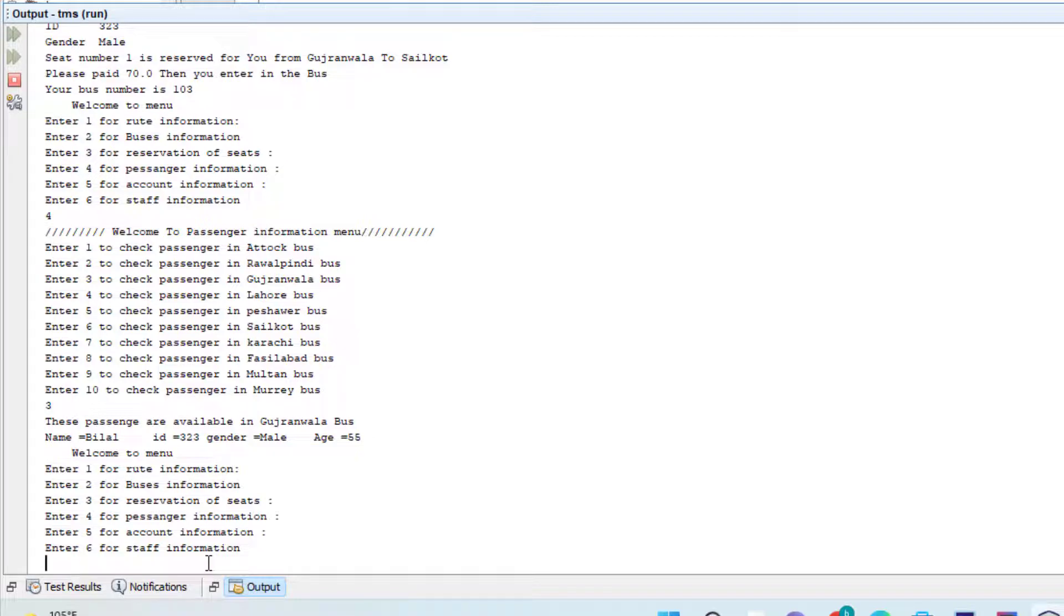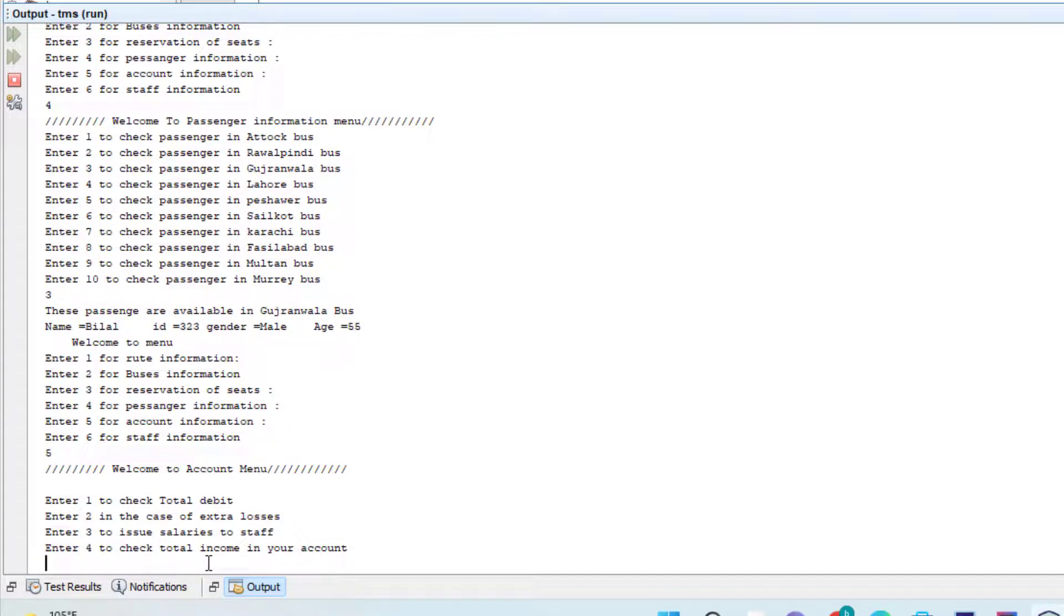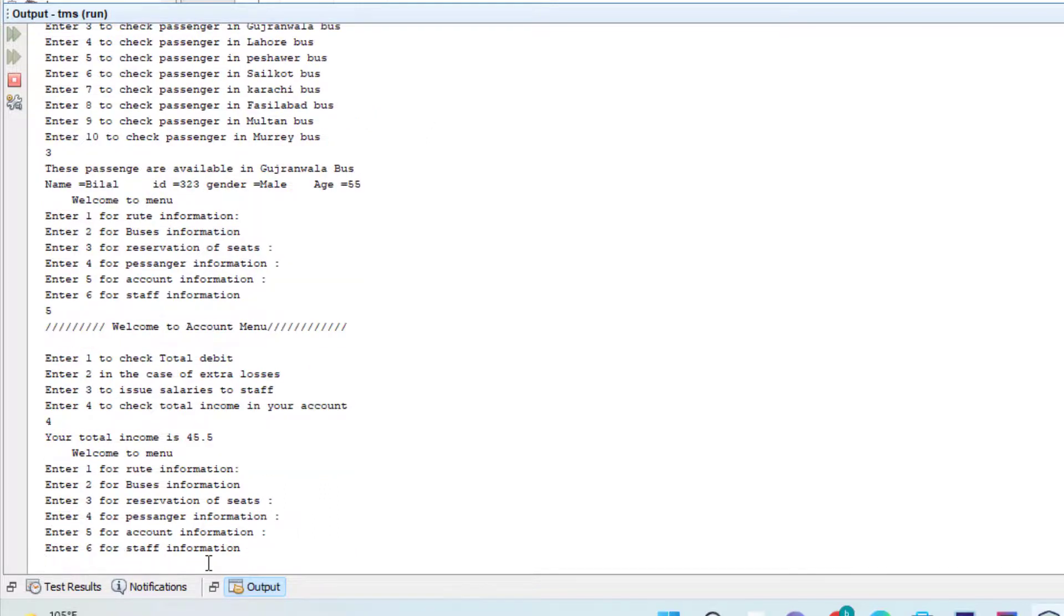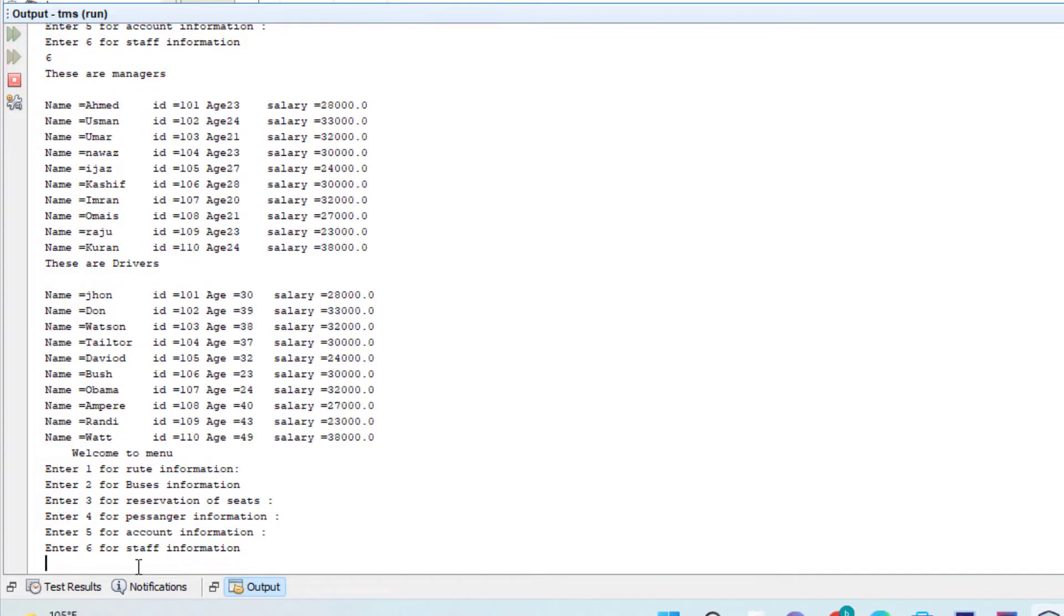Now I press five for account information. These are the staff that are available in our transport management system.